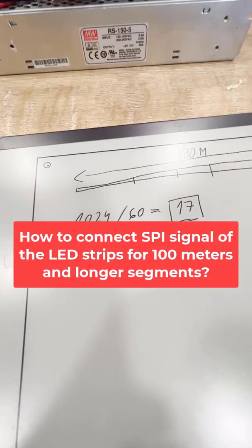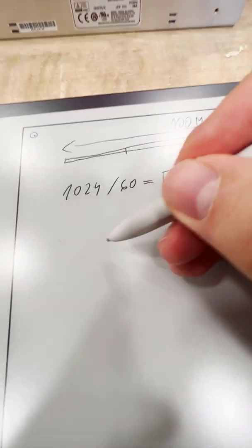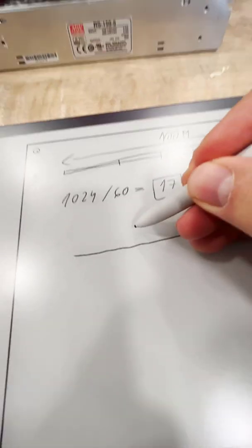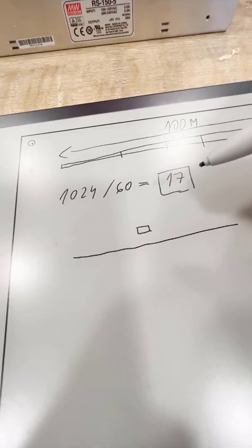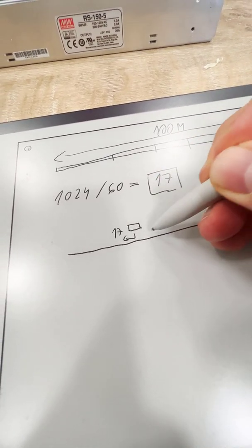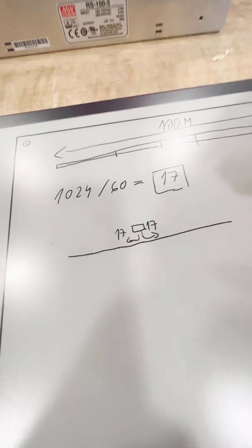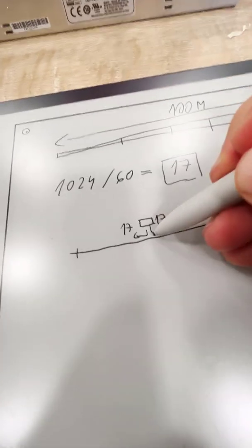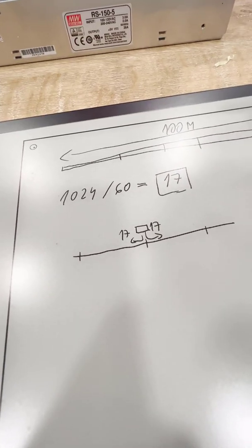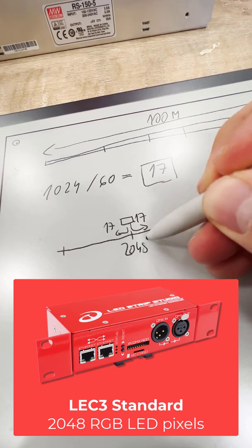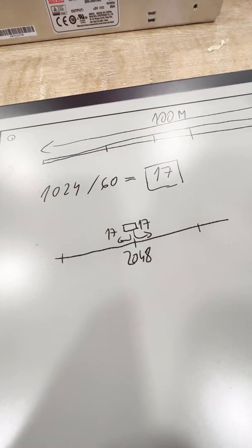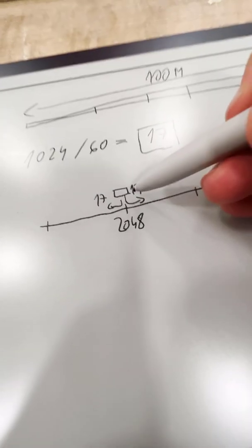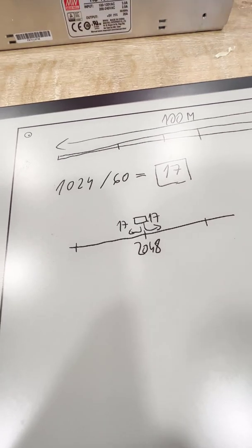There are a few options, of course. The first, the easiest one, is to use one controller and control 17 meters on the left side and 17 meters on the right side. The problem is here you can use only the 2048 pixel version. In this case, you will have every 34 meters you will have one controller.